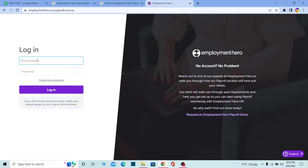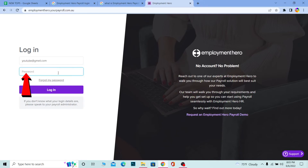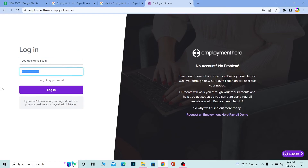Over here where it says 'Email Address,' you need to enter the email address which is linked with your Employment Hero account. Then over here you need to enter the password of your account. Once you enter your email and password and click on 'Login,' you should be able to log in to your Employment Hero account.